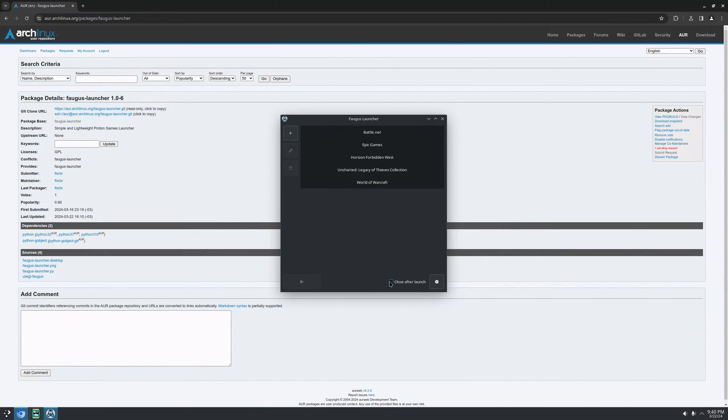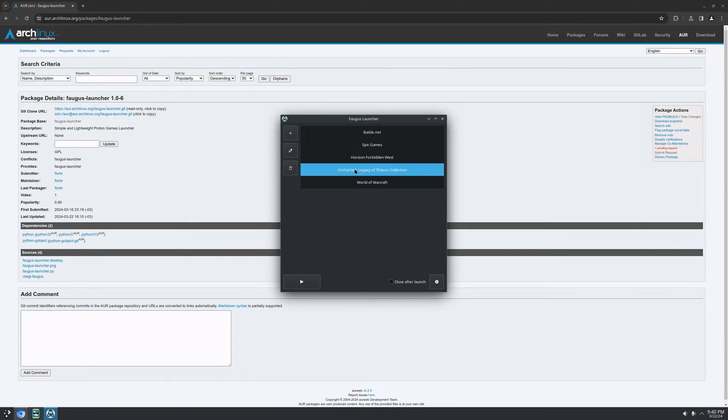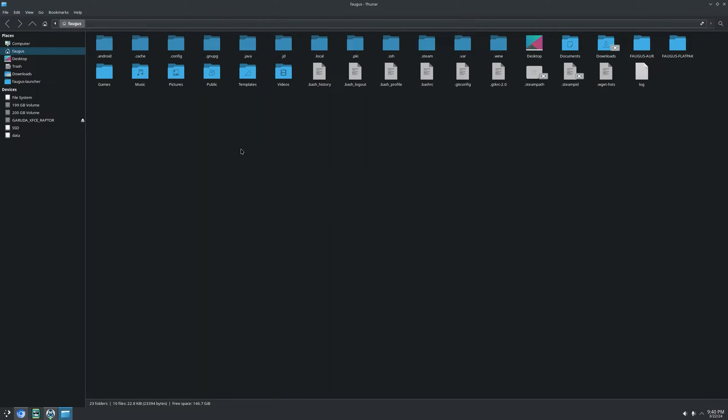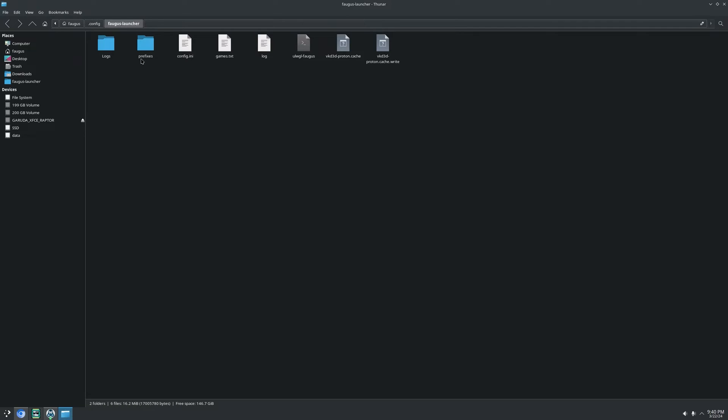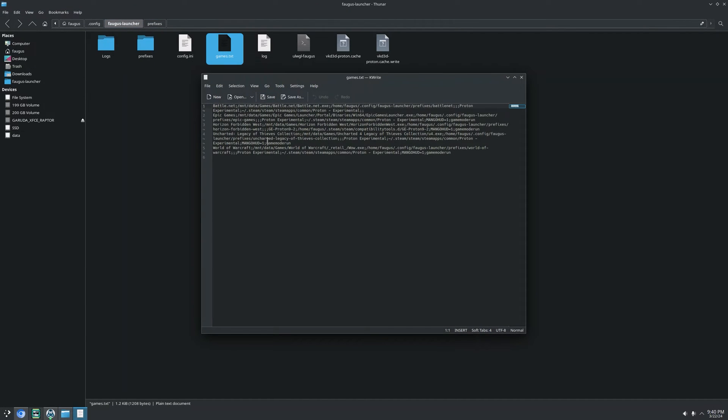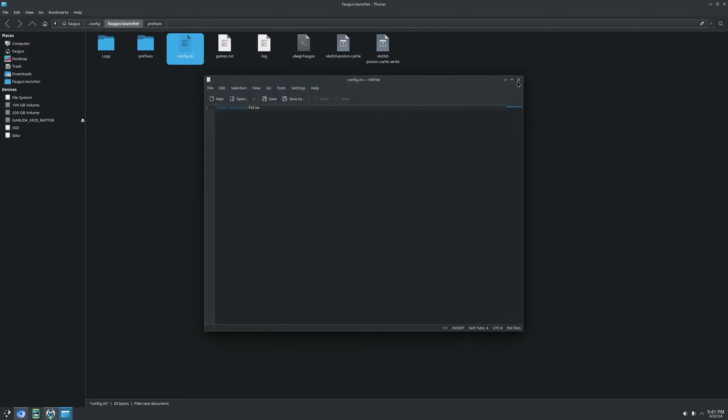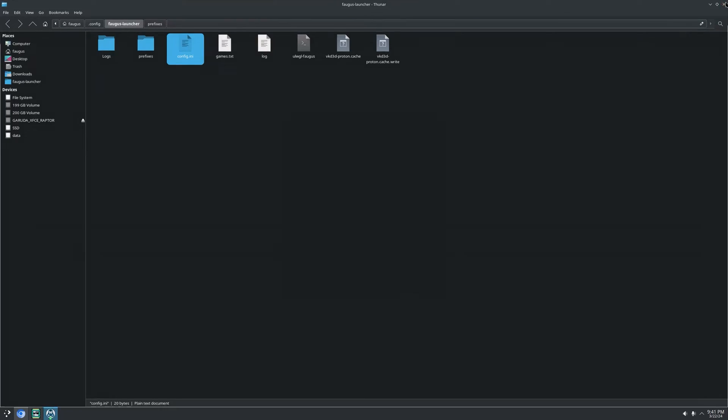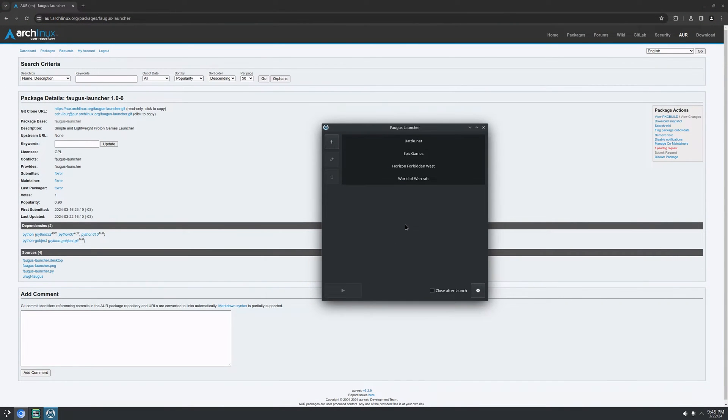I put a checkbox here if you want to close the app when you launch the game. When you select here, you can edit it or you can delete it if you want. And you can also delete the prefix. And the prefixes are located on config, focus launcher, and prefixes right here. And the main folder, there's the game list if you want to make a backup. And for config file, it's only recording the checkbox state, right?